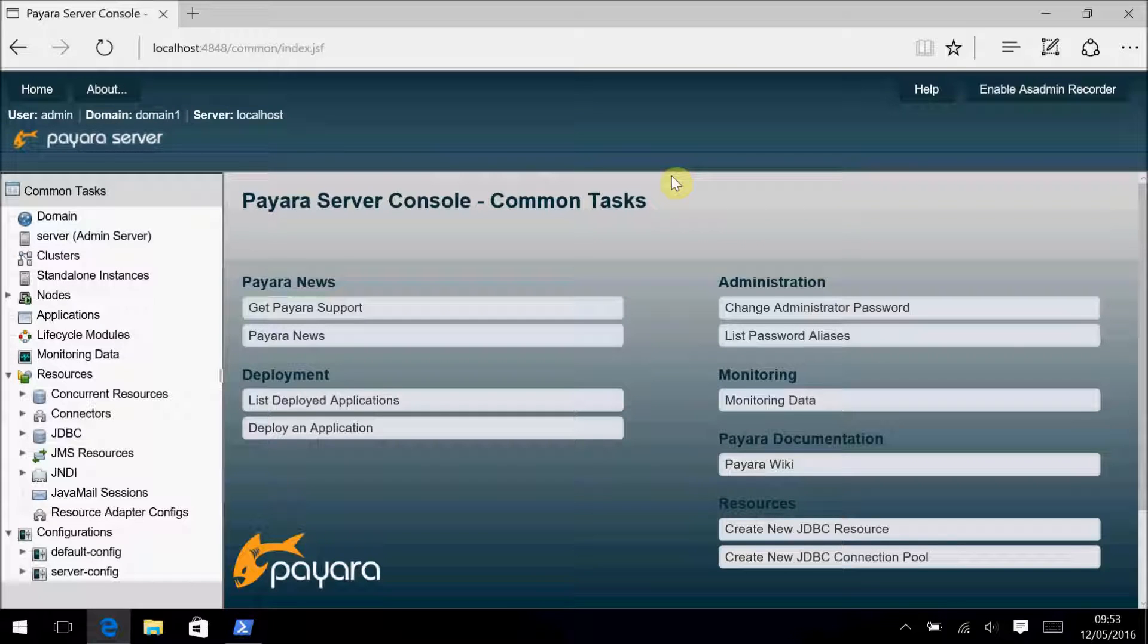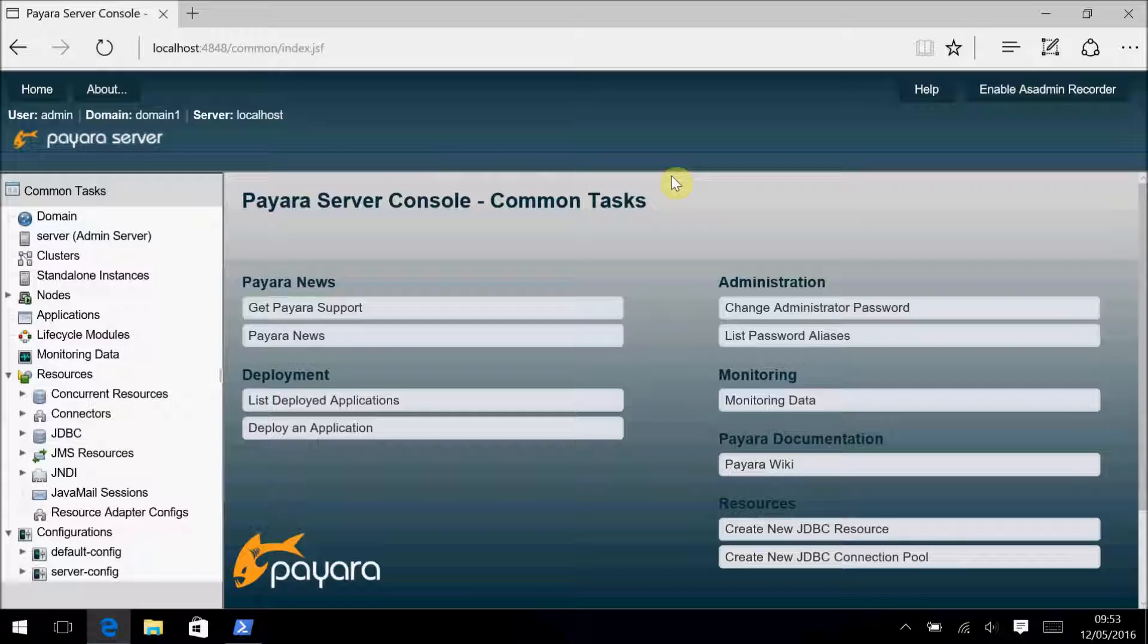Hi, I'm here to give a walkthrough of the new AsAdmin Recorder service and how to use it. As the name suggests, this new feature records AsAdmin commands, specifically the AsAdmin commands that are being called behind the scenes when you make changes in the administration console. Let's start off with turning it on.